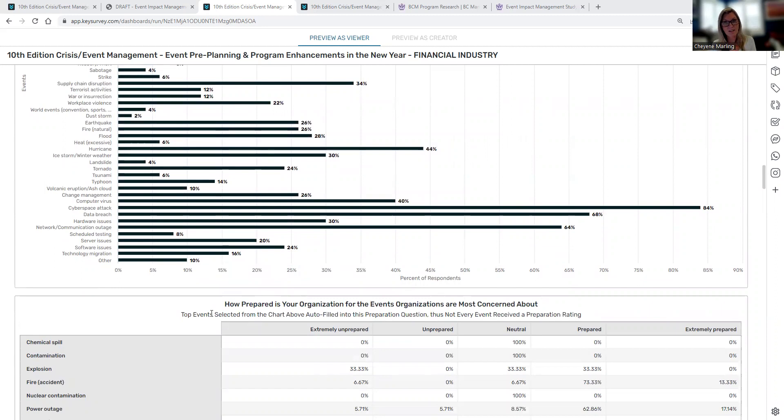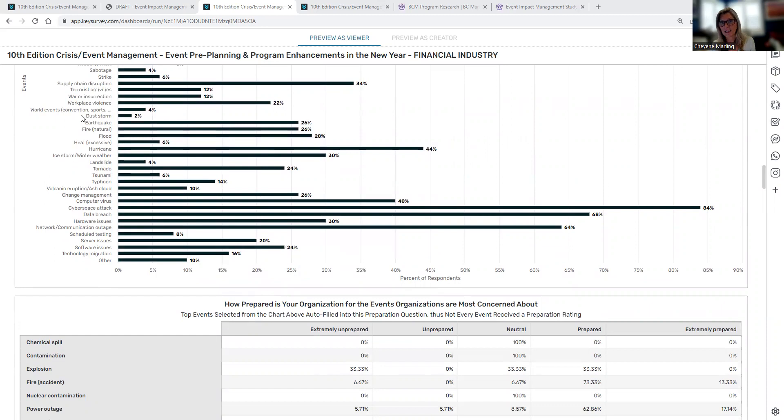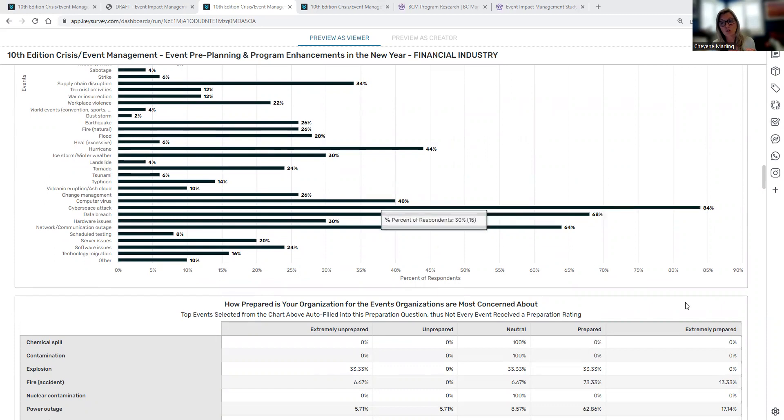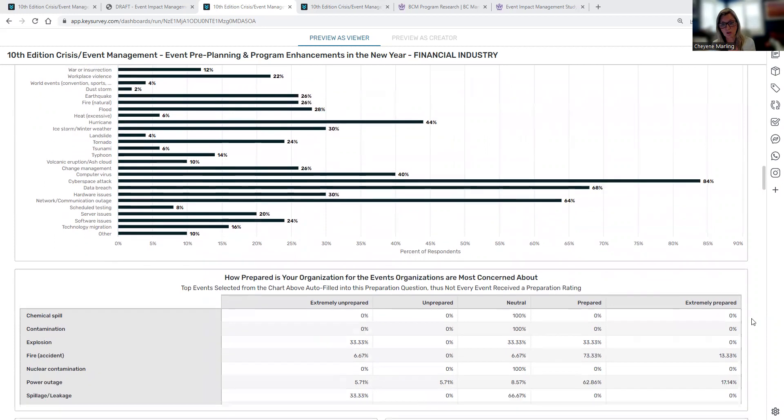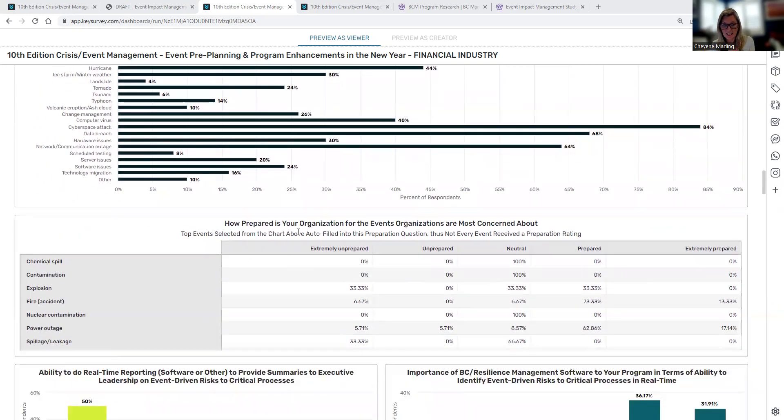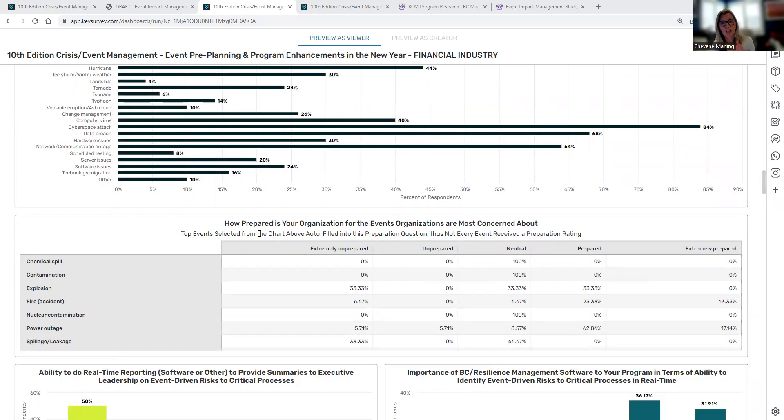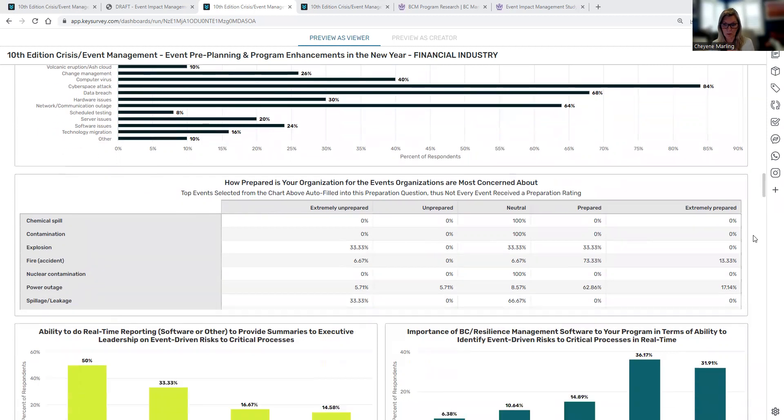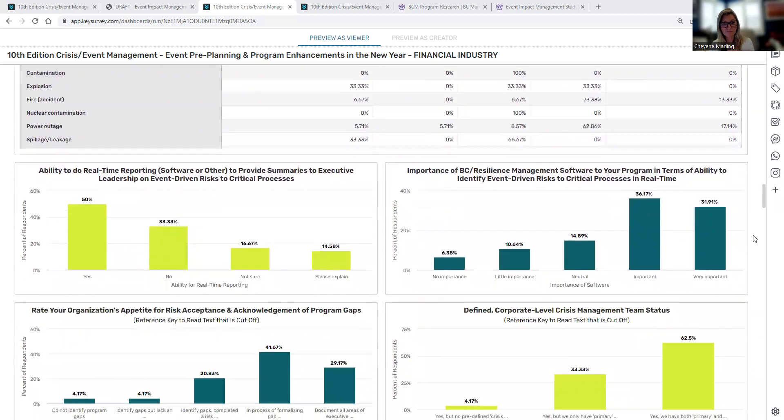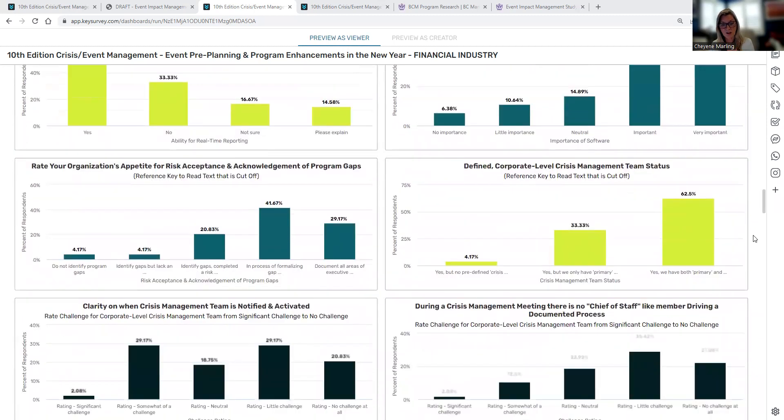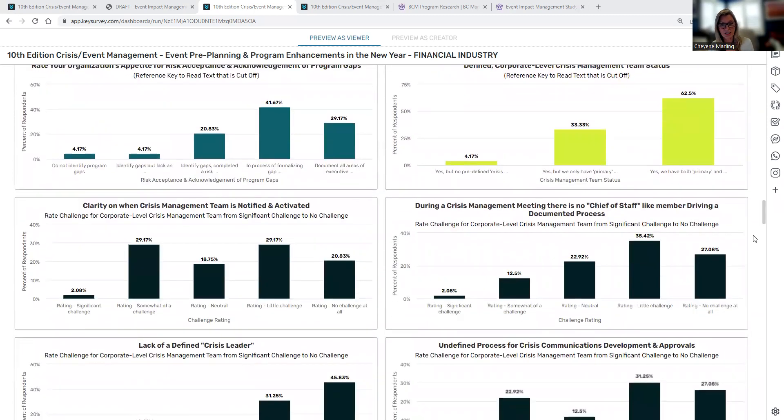This question does auto-populate into the next question of how prepared that organization is. So one key thing to really watch out for is, for example, only 2% indicate a dust storm. So only 2% of the respondents who selected dust storm, dust storm auto-populates into the next question. How prepared are you for a dust storm? So just word of caution when you're looking at this, it does indicate here that the top events selected from above auto-populate into this preparation question. So you want to really focus on the ones that get more respondents, and then that will be more relevant data in the follow-up question.